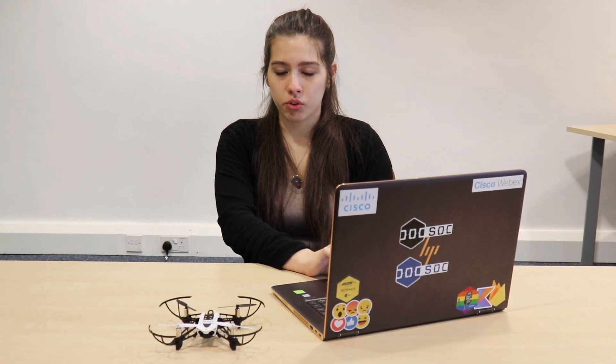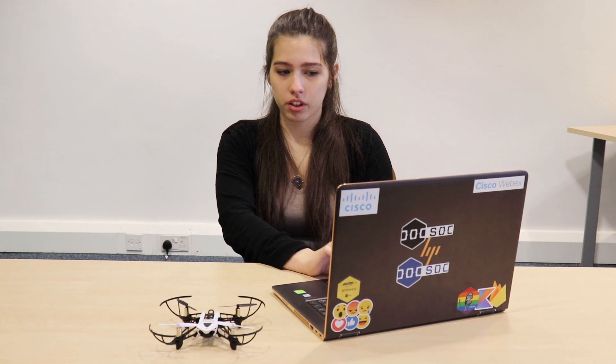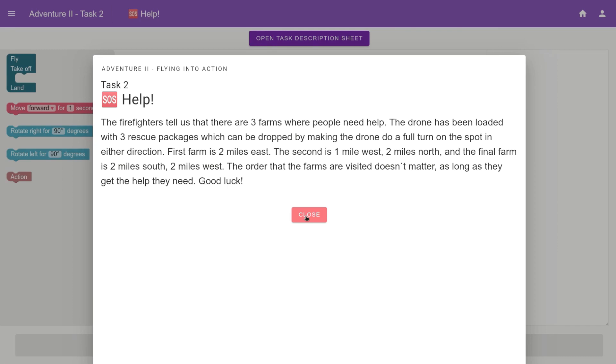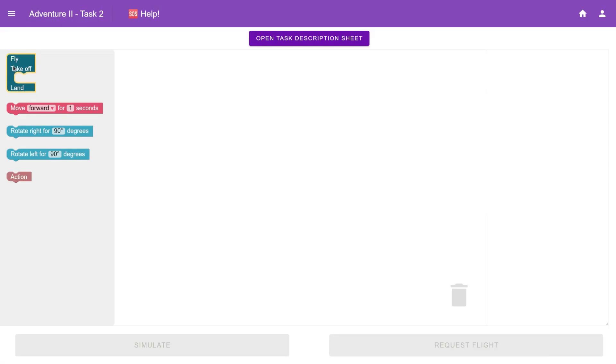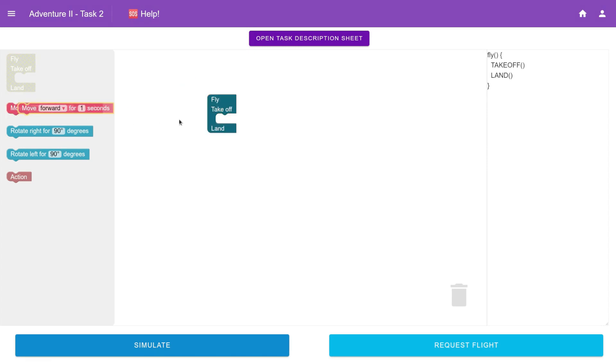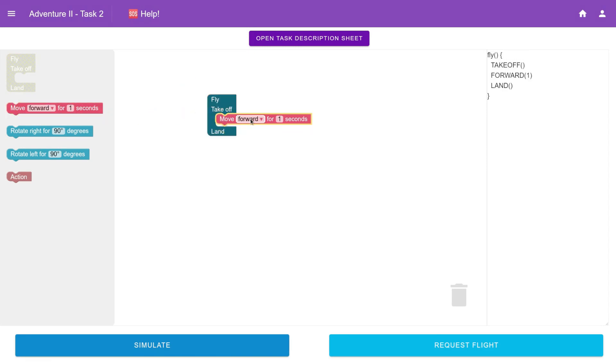After that, the student chooses the task that they work on, and once clicking on it, they can see a worded question that they need to understand, which helps them with their critical thinking skills. Once they're comfortable with the task, they can start working on it by dragging the blocks from the left-hand side onto the work area and building the program in order to accomplish the task.